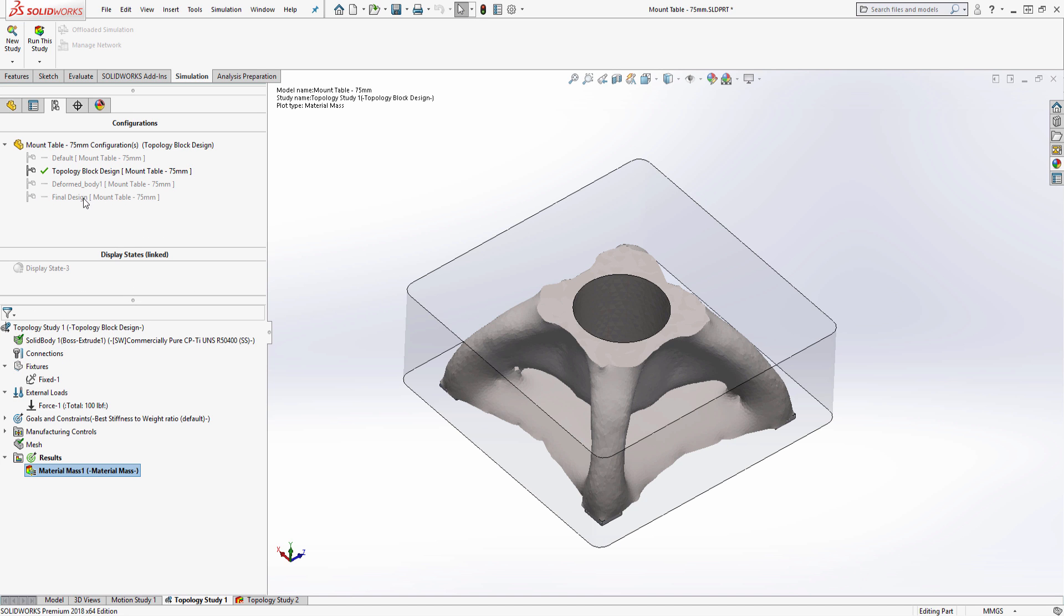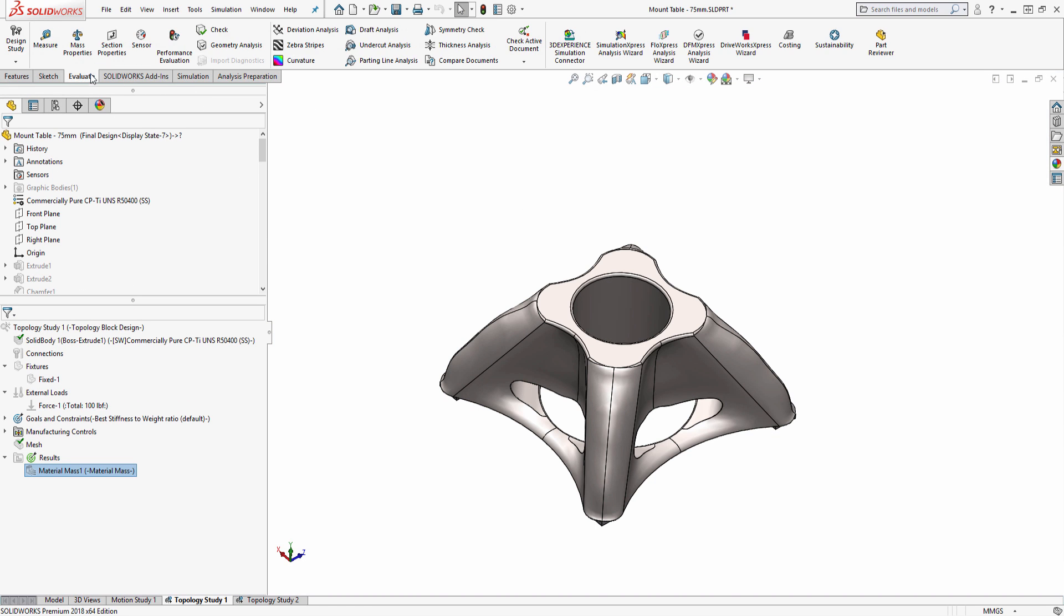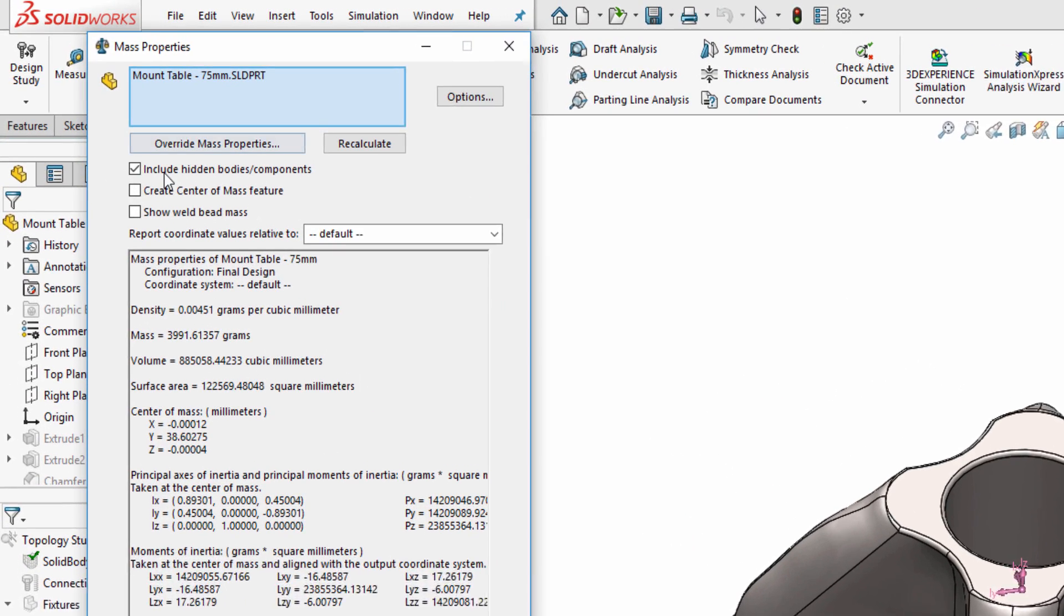Using the 3D CAD tools available right within SolidWorks, we can start to model up the final part.